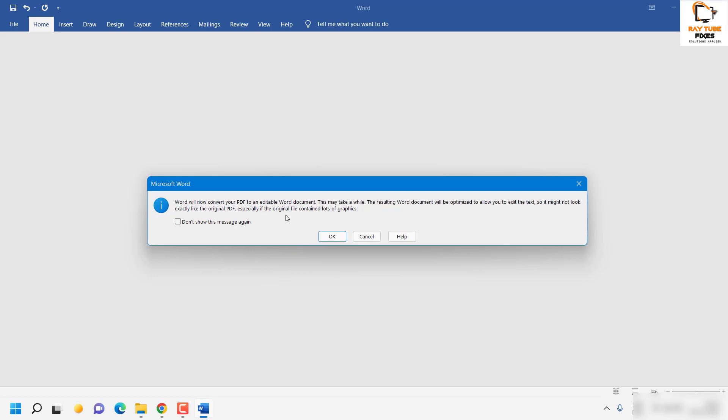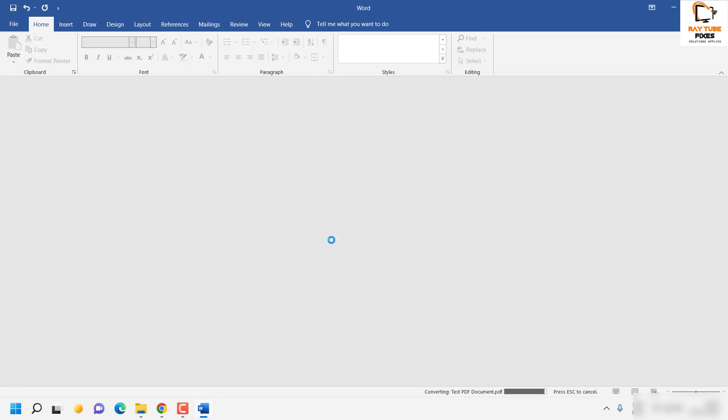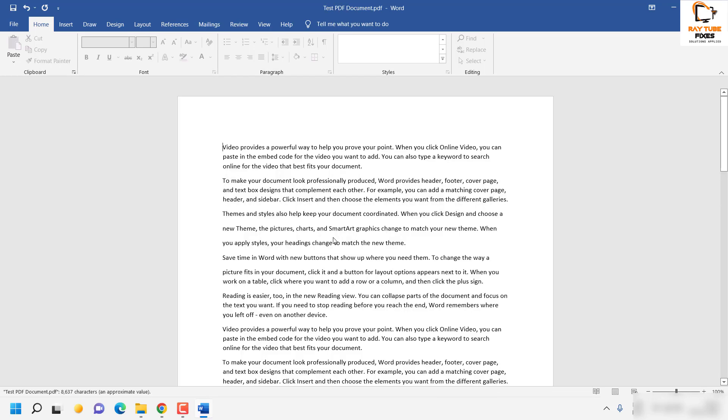What it means is that if you have too many images or too many graphics on that PDF document, the document in Word may not look exactly the same. However, you will be able to modify the text. So if I click on OK, you would see the document which is being edited is opened in Word.